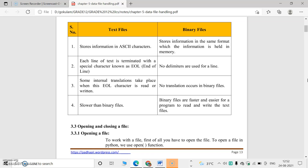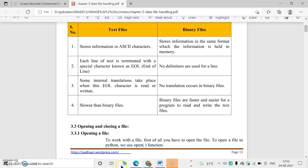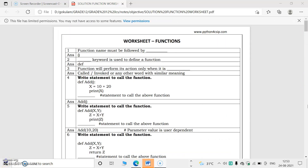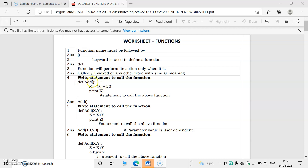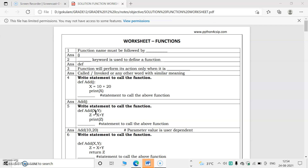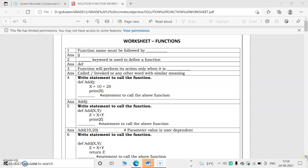Now we will conduct a revision class based on functions, with some objective questions. Function name must be followed by parentheses — for example, 'add' is a function name followed by parentheses. The 'def' keyword is used to define a function. In every function we use the def keyword.